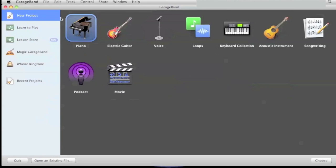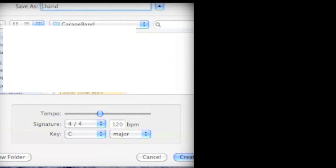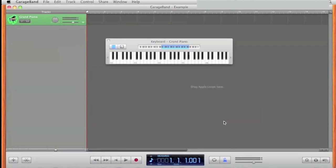I'm going to create a new project. Double-click New Project, type the name that you want, and press Create.